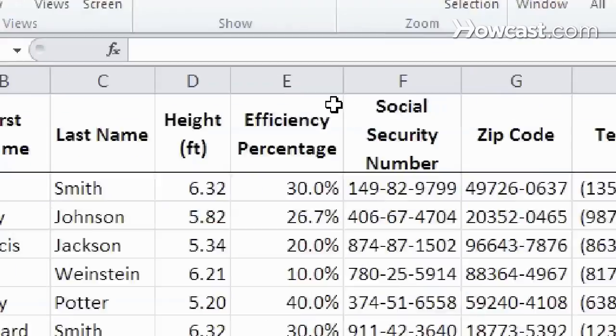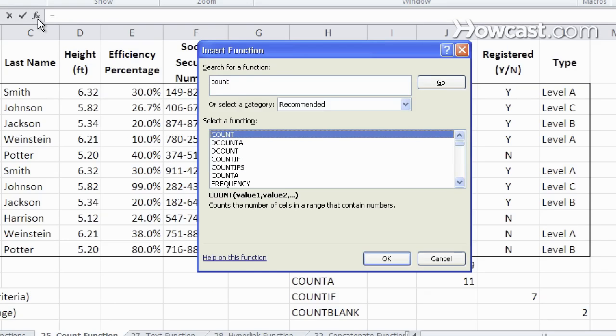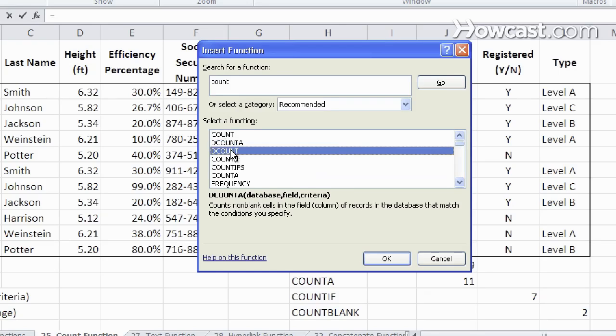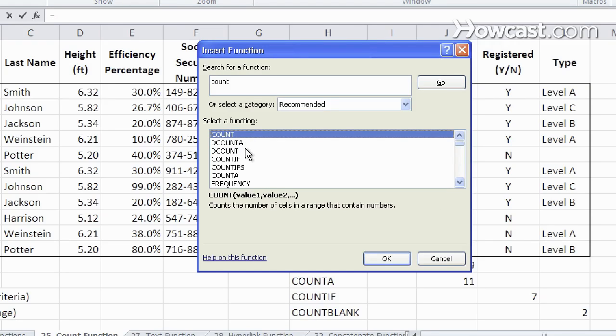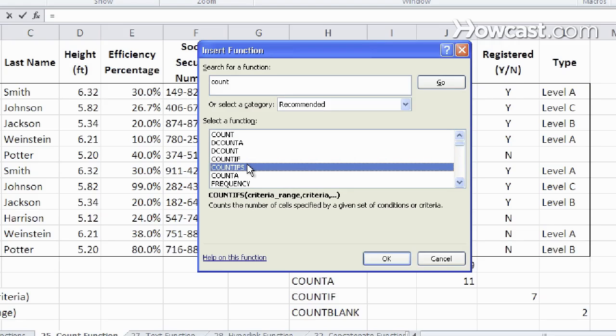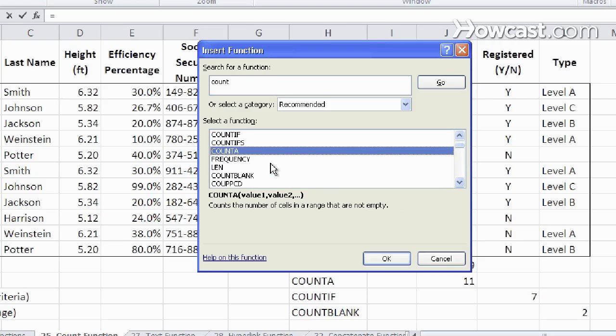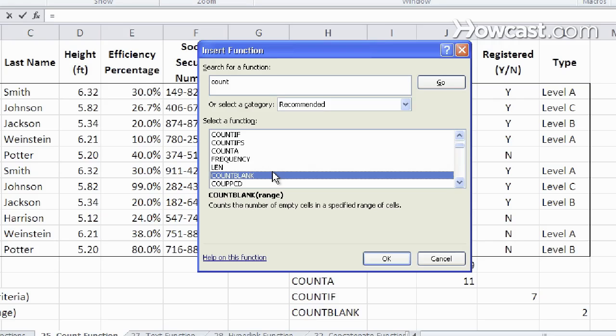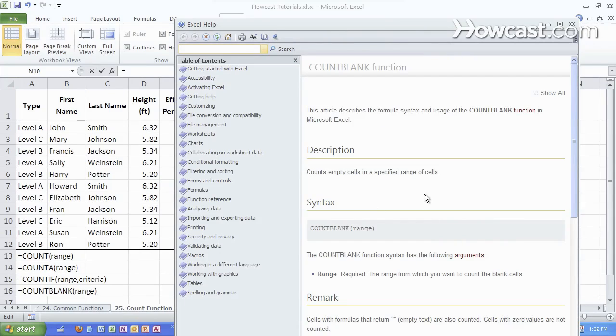And if you want to know more, simply click on the insert function, type in count. Notice that there's a lot to choose from. There's a few dcounts, which are for databases. I gave you the basic for count, count if, count A, and count blank as well. If you're confused about any one of those, you can click on the help on this function, and it will bring you to the article, which has lots more information.